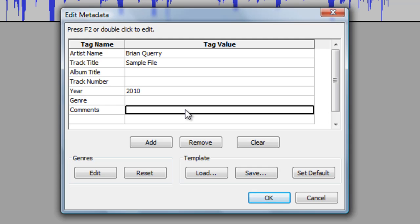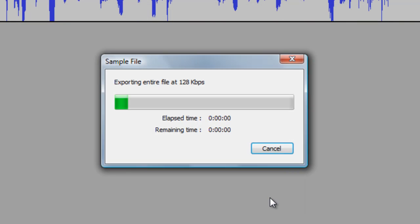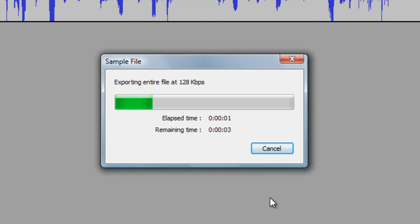This information shows up when your file is played, such as on the screen of an iPod or in Windows Media Player, and will give the person viewing your file some hidden or embedded information about the file. Once you have entered what information you would like included, click OK, and your file will now be exported.